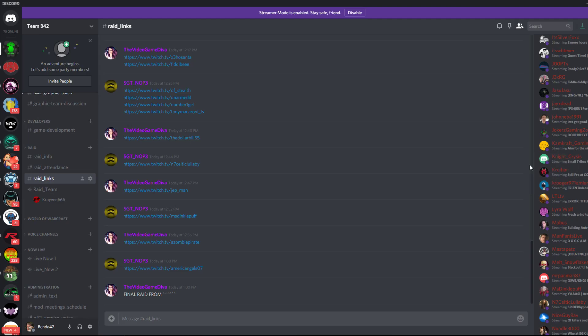Those are basically the three ways our raid coordinators are going to pick. They're either going to pick straight up from the raid attendance sheet, pick from this sidebar and choose somebody that they noticed more, or get them via DM from the raid team. Either way, those are the three most popular ways our raid coordinators choose.